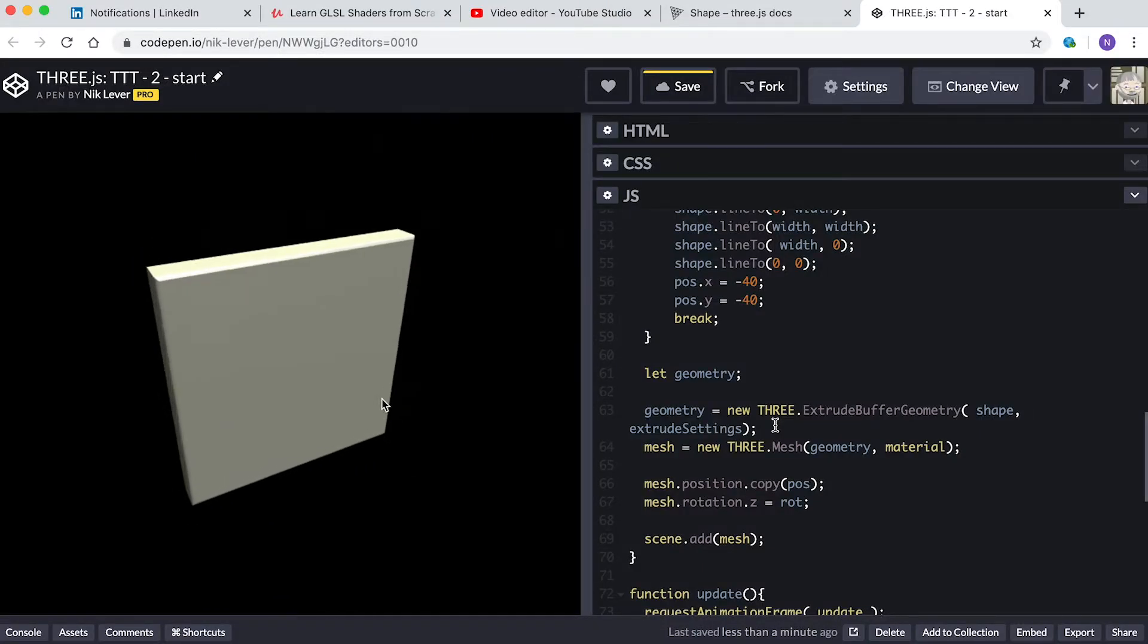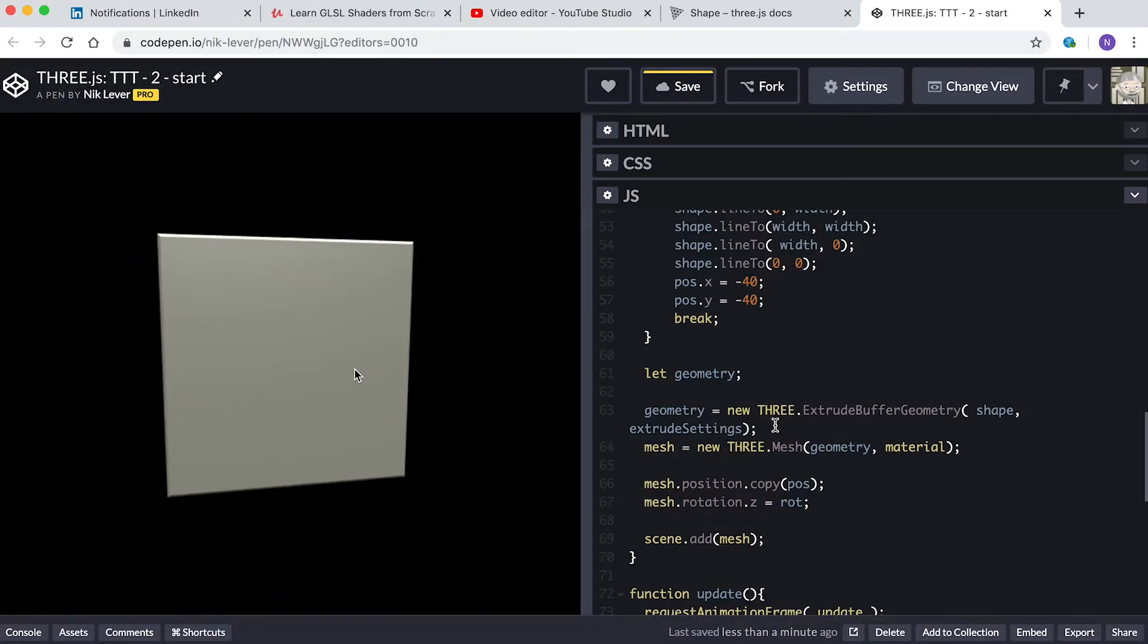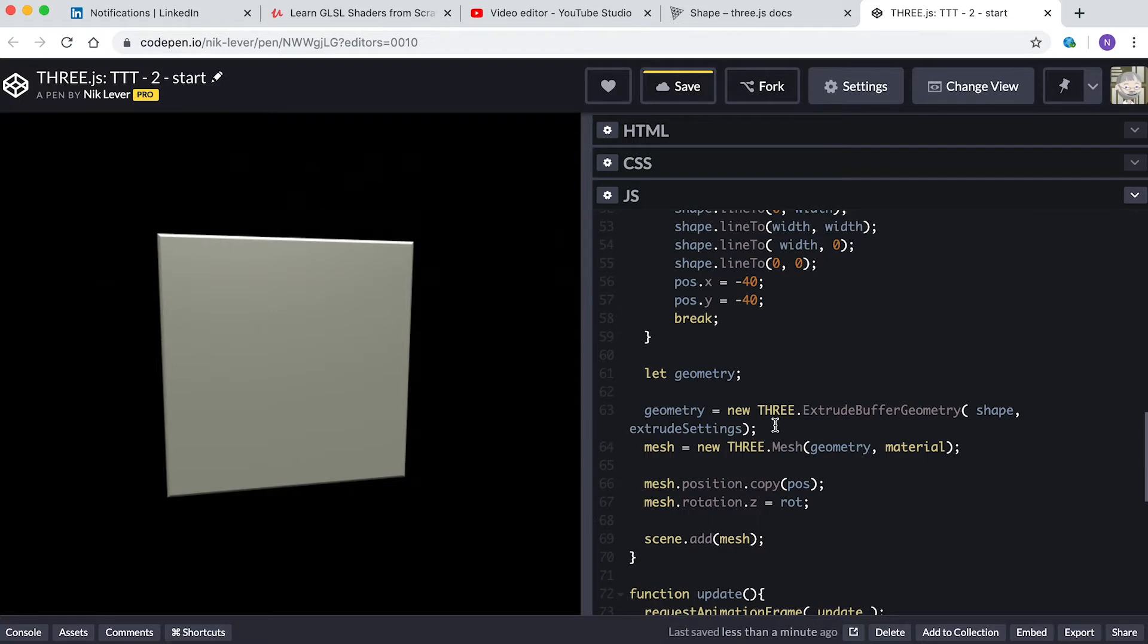Now when we reach the end of the function we can create a mesh from this using the ExtrudeGeometry class. We'll be looking in more detail at this class later in this section, so I won't explain the parameters at this point. But we could use the shape to create a renderable object in other ways.